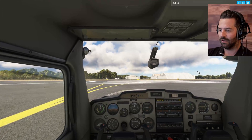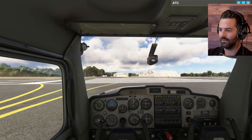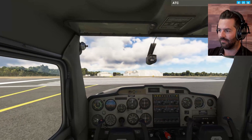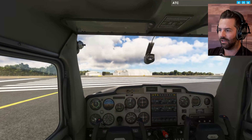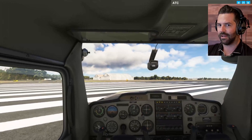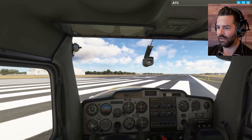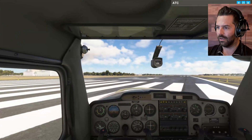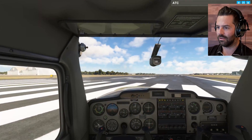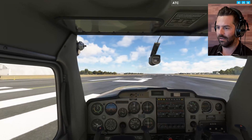We are clear for takeoff on runway 13. It's a nice long 8,000-foot runway. We'll get in the air and then demonstrate an emergency.